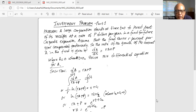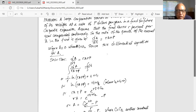So, derivative of A with respect to time t is equal to RA plus P, or dA divided by (RA plus P) is equal to dt on the right hand side. Now we take integration on both sides, so it becomes on the left hand side: one over R multiplied by natural logarithm of (RA plus P) is equal to t plus C1, where C1 is a constant. Now we multiply by R on both sides. We get natural logarithm of (RA plus P) is equal to RT plus C2.